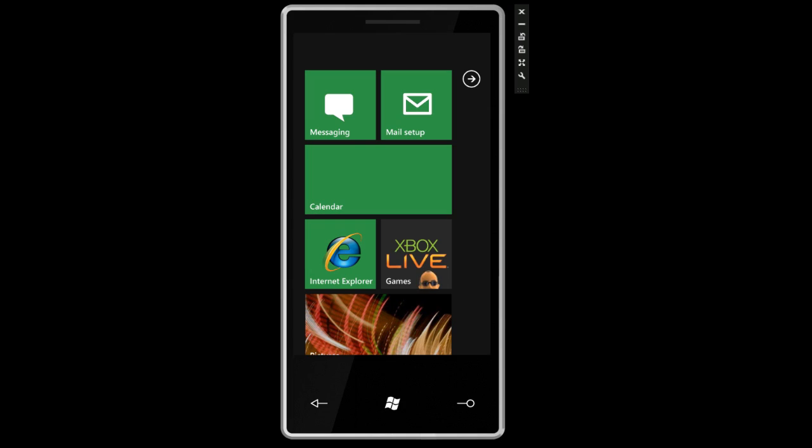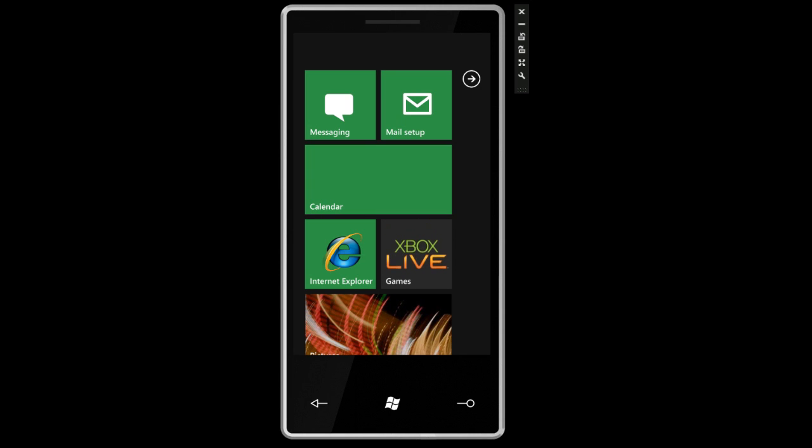Hey guys, it's Brandon Miniman from Pocketnow.com and in this video we're going to take a look at the Microsoft Office Hub in Windows Phone 7 Series.